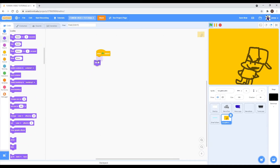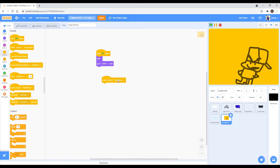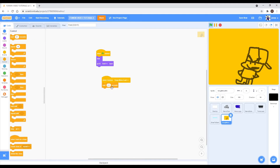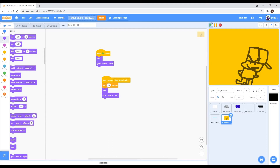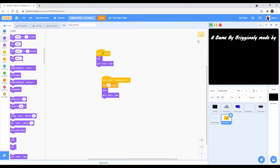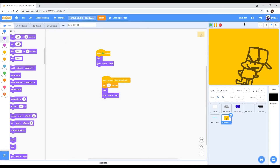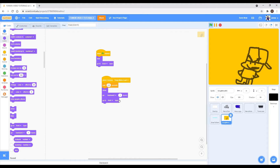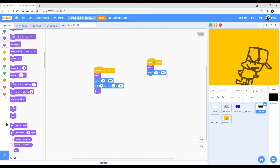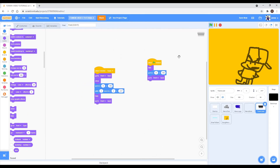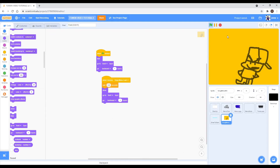When you're done drawing, code it like this: when flag clicked, hide. Then go to front layer. When I receive 'song menu load', wait 0.1 seconds, show, go to front layer — actually make it 0.3 maybe, or 0.6. Also make sure it goes back one layer so that this can be at the front. Change this to 0.6 — that should be good.